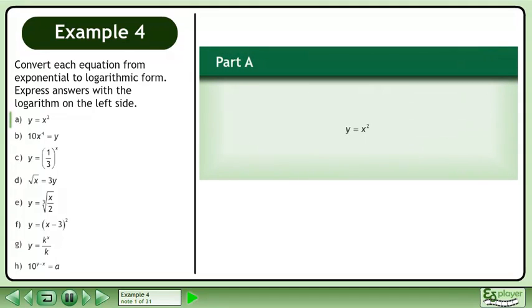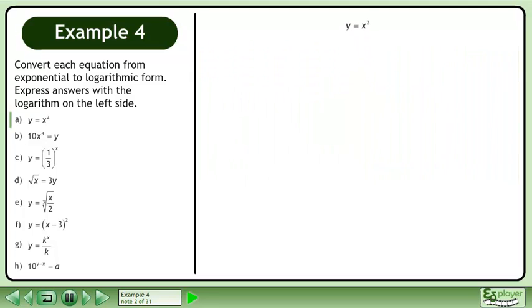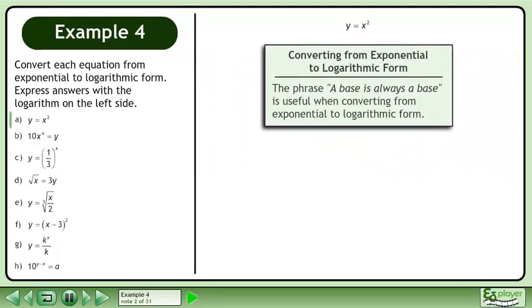Convert each equation from exponential to logarithmic form. Express answers with a logarithm on the left side. The phrase 'a base is always a base' is useful when converting from exponential to logarithmic form.